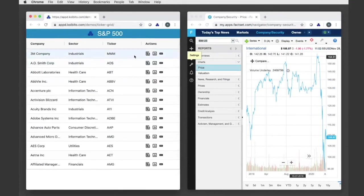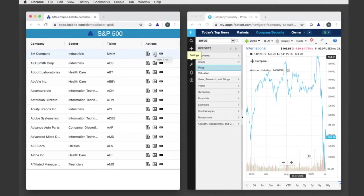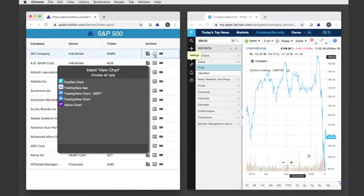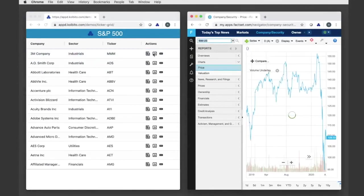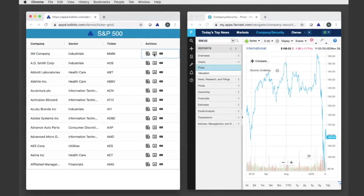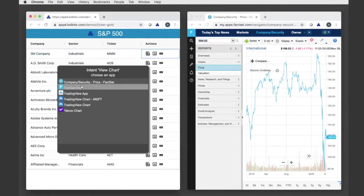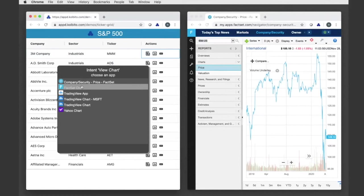So first let's try raising an intent. So right now I'm going to raise an intent for 3M called view chart. And what's going to happen is that I've just said, hey, I'm interested in seeing a chart for this context.